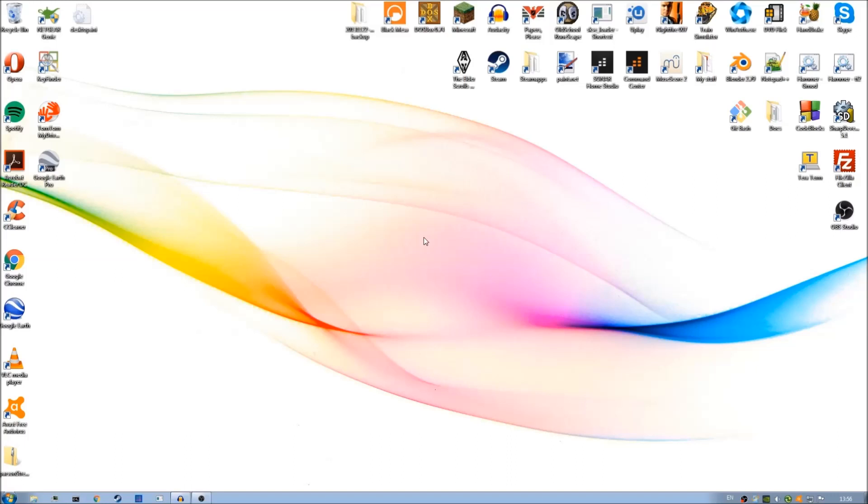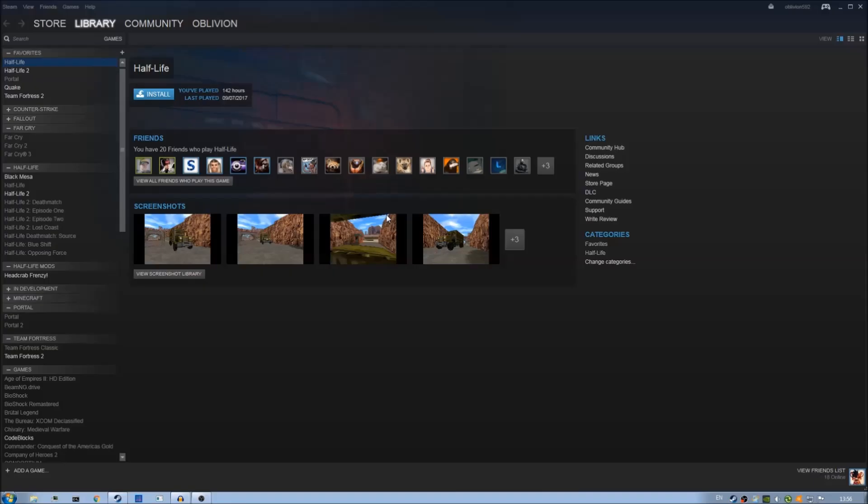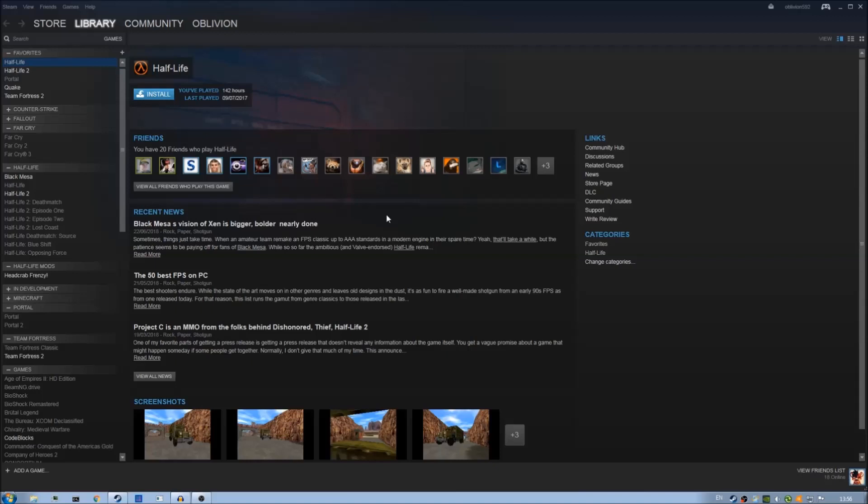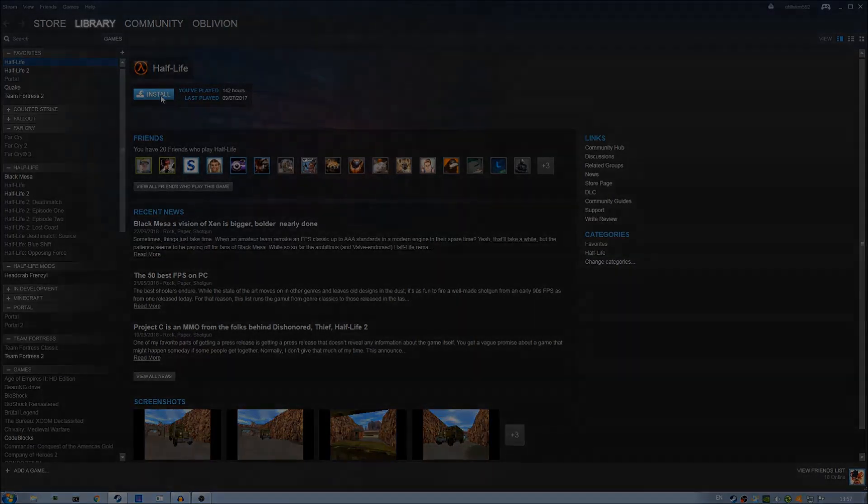To begin you'll need to install Steam and have purchased a copy of Half-Life and have that in your Steam library. Once Steam is installed you can go ahead and run it. Now that Steam's installed and running, we can look at Half-Life here in the game section of our library and we need to click on install to install it if you haven't already.